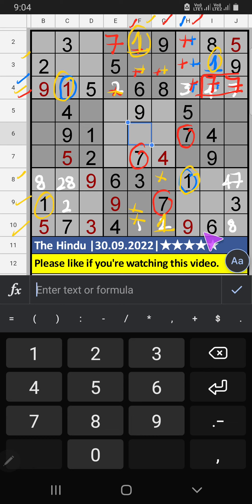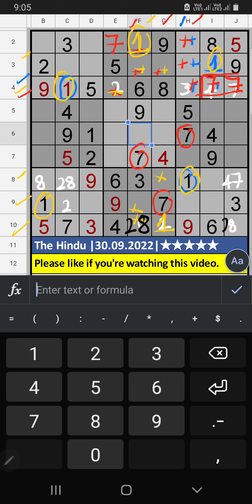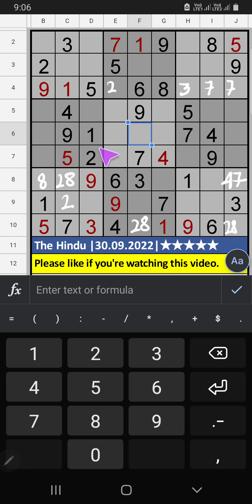Then, 10th row, 2 numbers are remaining: 2 and 8. It will come in another 2 cells. We will confirm later. Column H, on 4th row, we have 2. So, 2 can't come in these cells. Then, 2 is confirmed here.